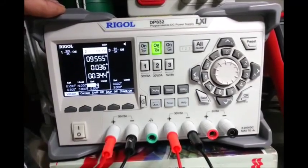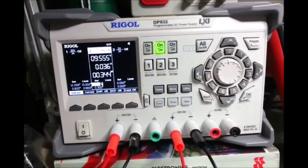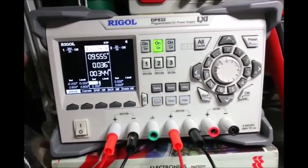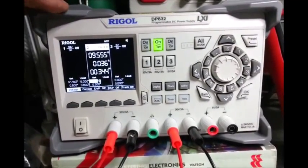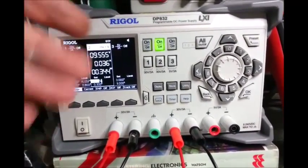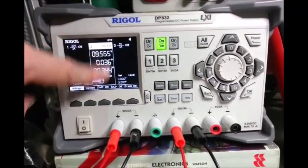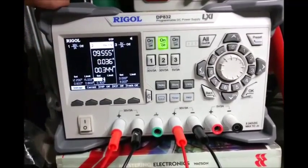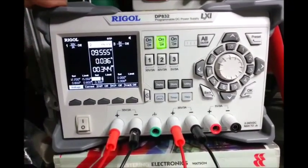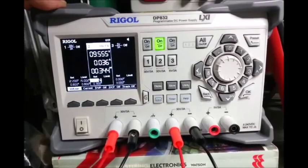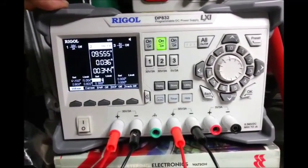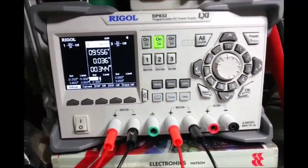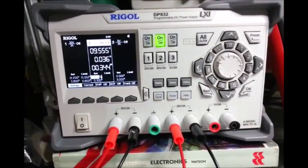Absolutely lovely. Anyway, so there you go. There's my thoughts on the power supply after a couple of days and how you can give yourself the higher resolution and all the extras courtesy of Rigol. Anyway, thanks for watching, bye y'all.